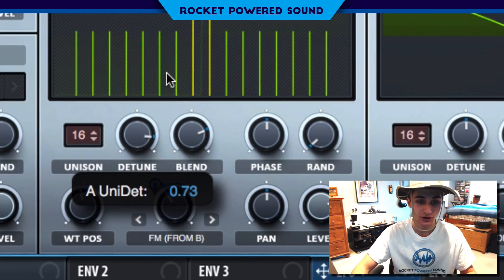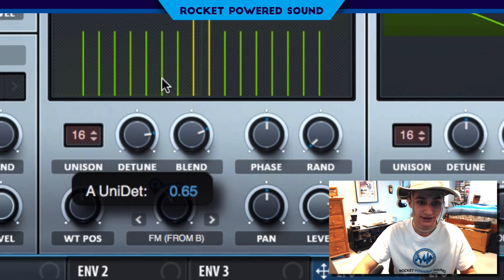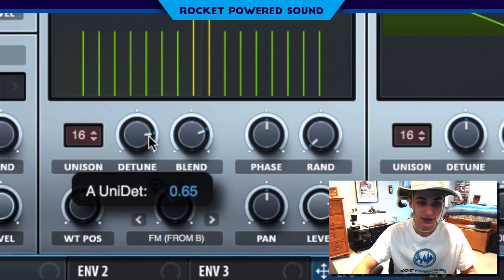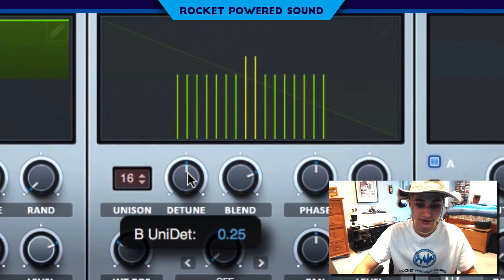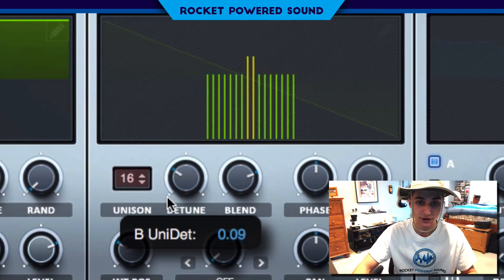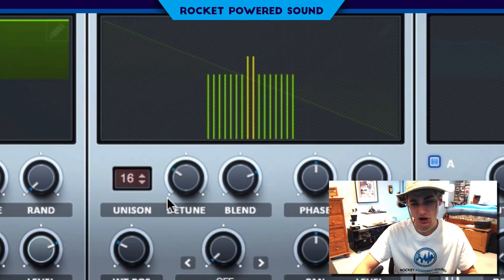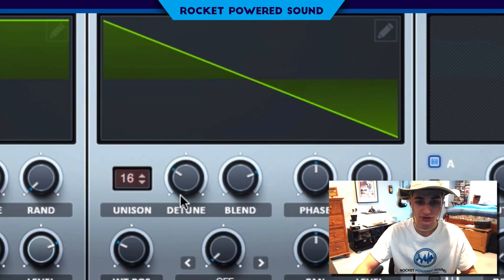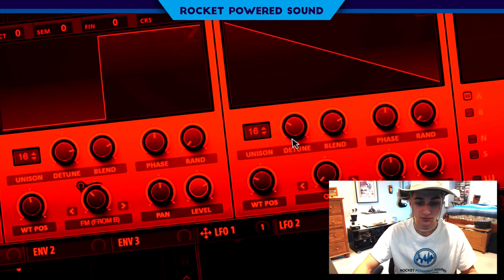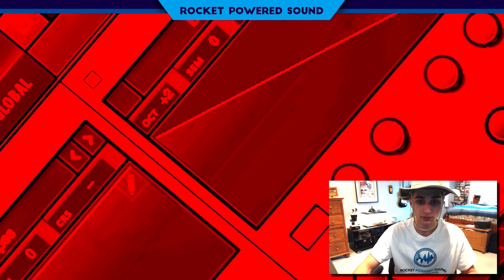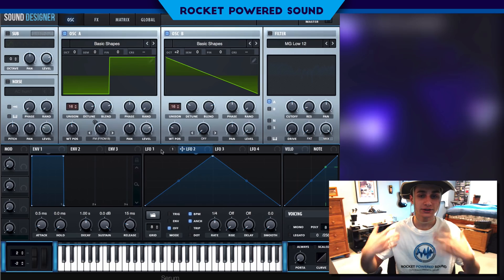Now go ahead and turn on the detune to around 65% here. And then on oscillator B, turn it down to around 8%. Wow, that sounds sick.